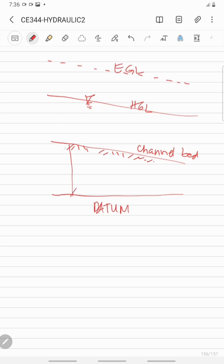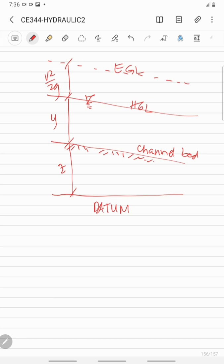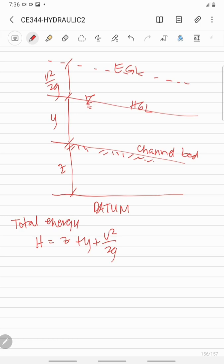From the reference datum to the channel bed, that is your elevation. From the channel bed to the hydraulic grade line, that is the depth of flow. From the hydraulic grade line to the energy grade line, that is the velocity head. The total energy at that section is H = Z + Y + V²/2G.